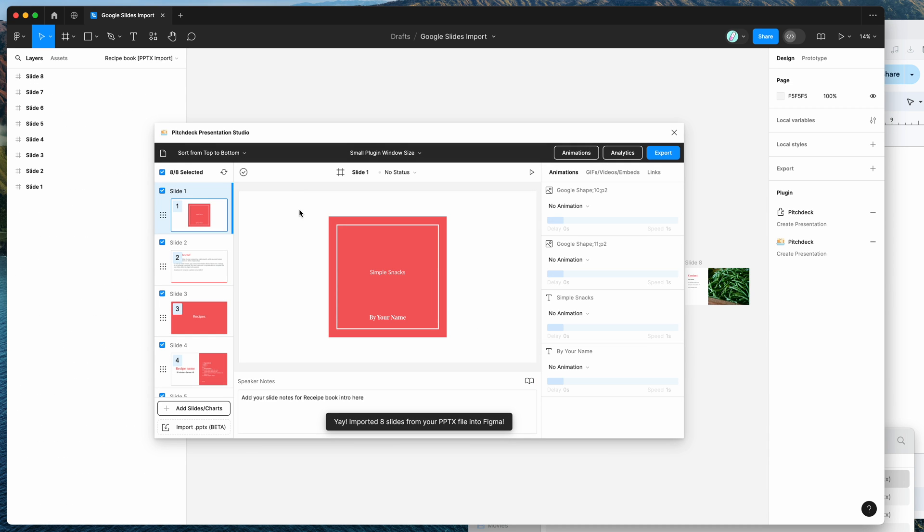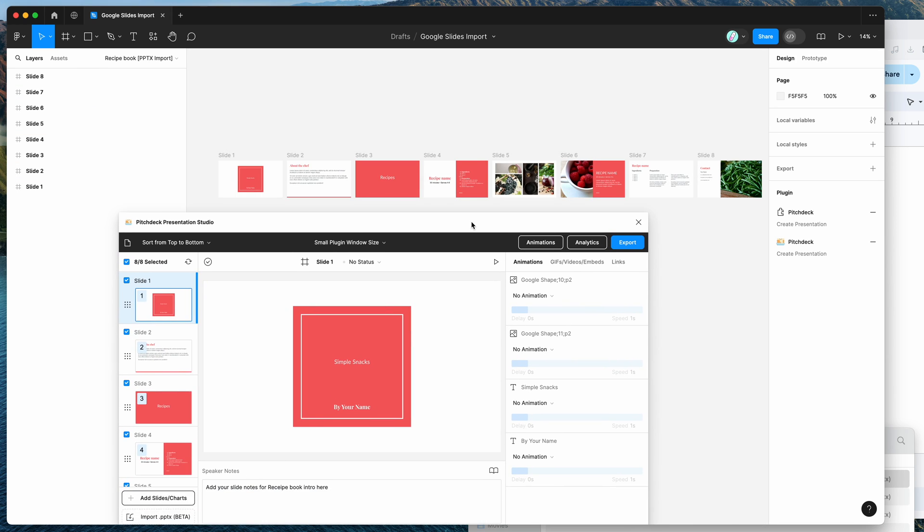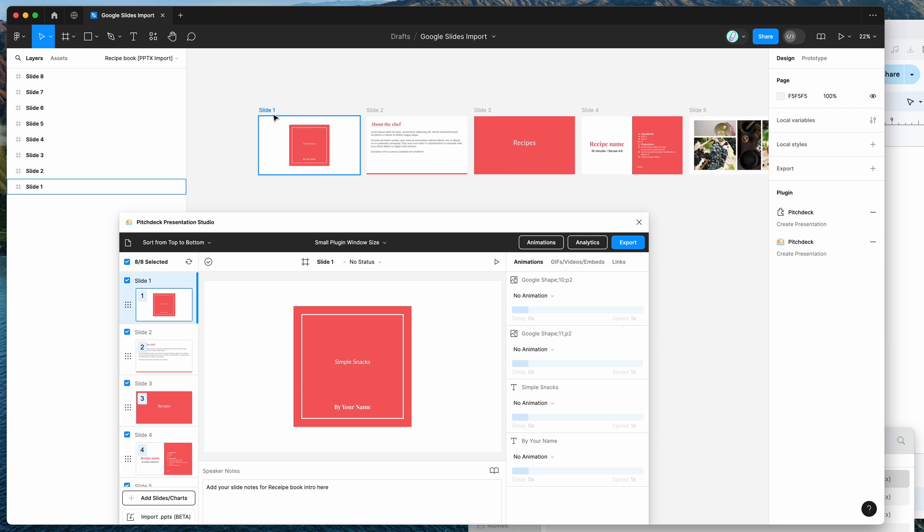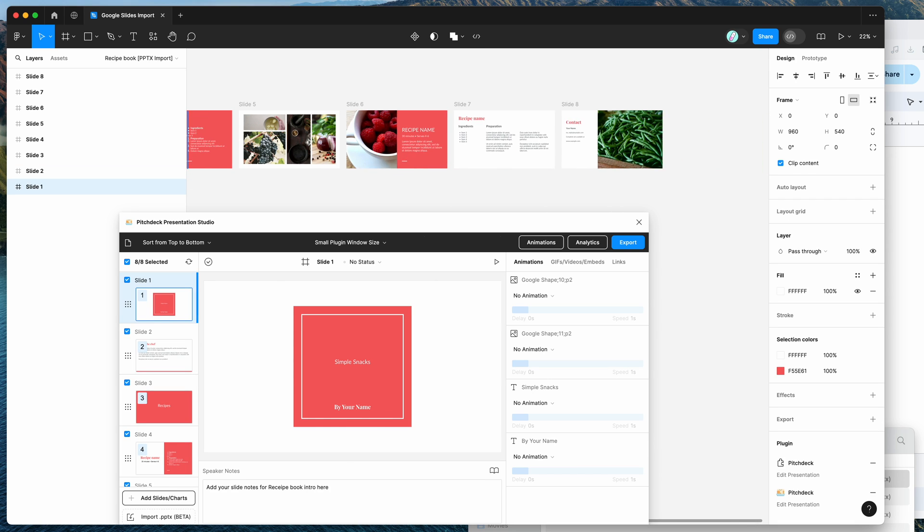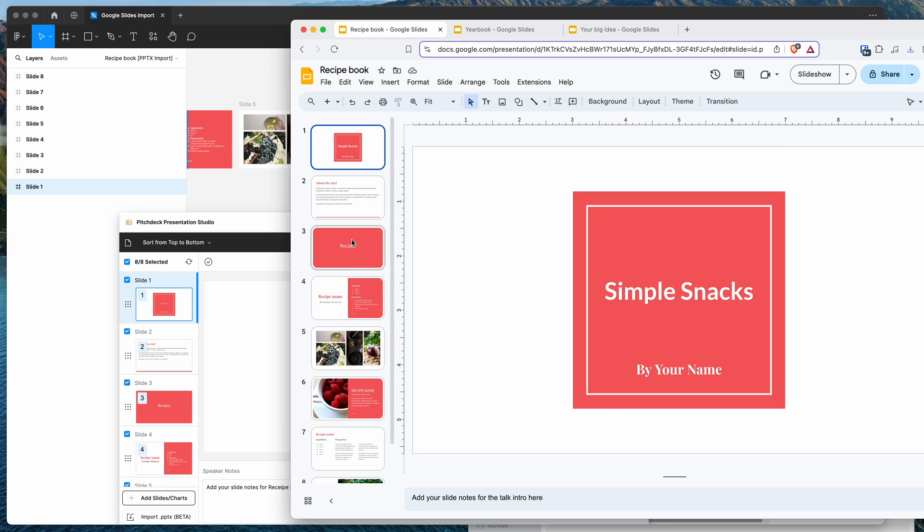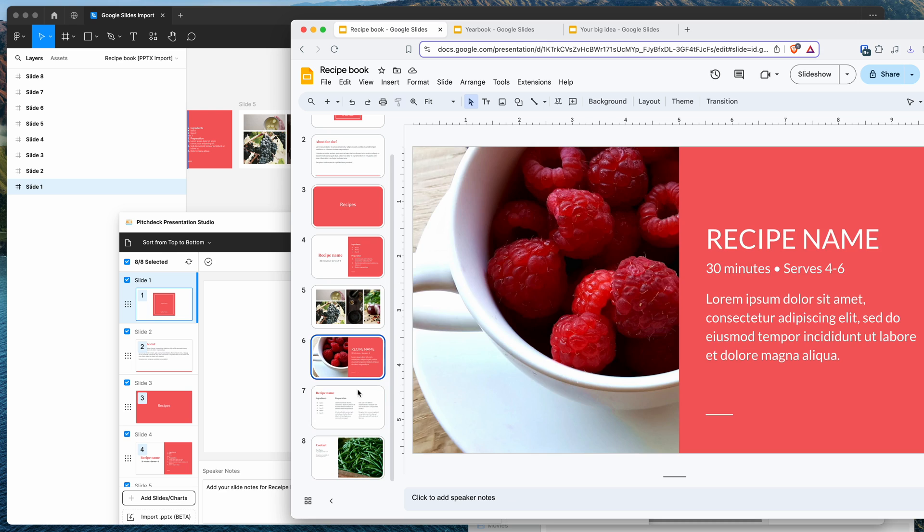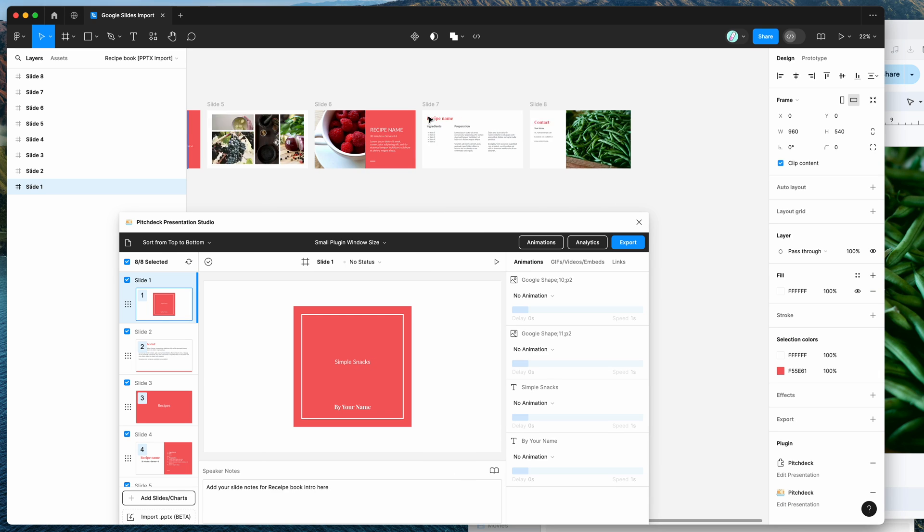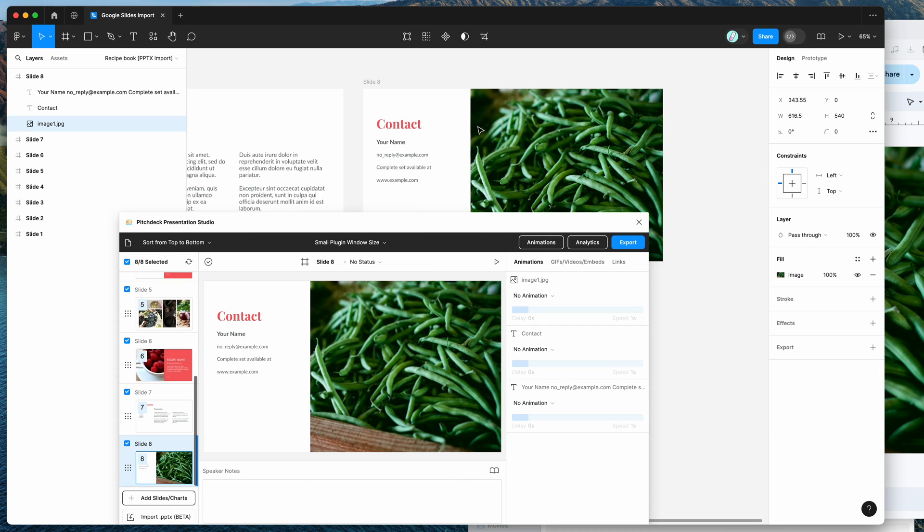So you can see here that it's just gone ahead and imported all of those eight slides. So if we go to our canvas and zoom in a little bit, you can see that it's imported each of those slides from our Google Slides file over here. So you can see that these have been imported and these are in individual layers as well.